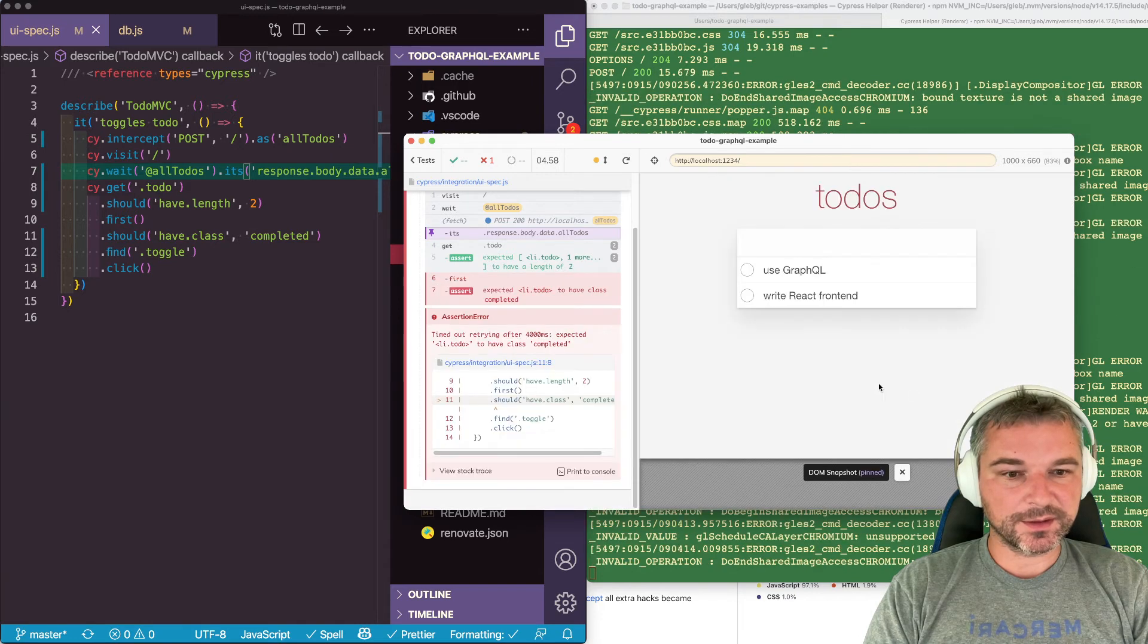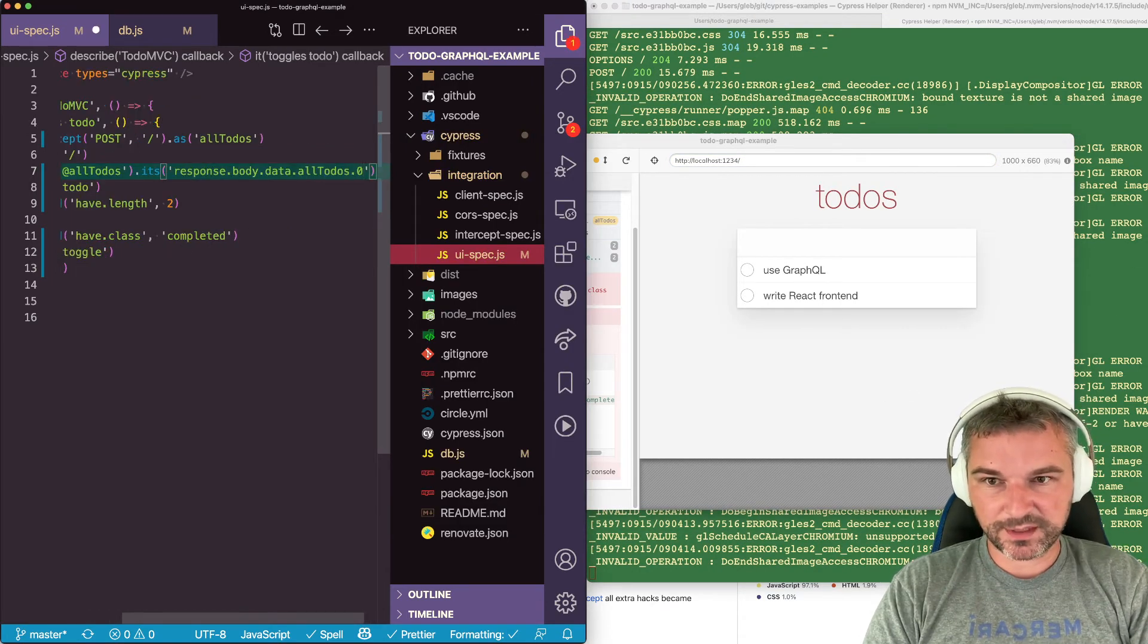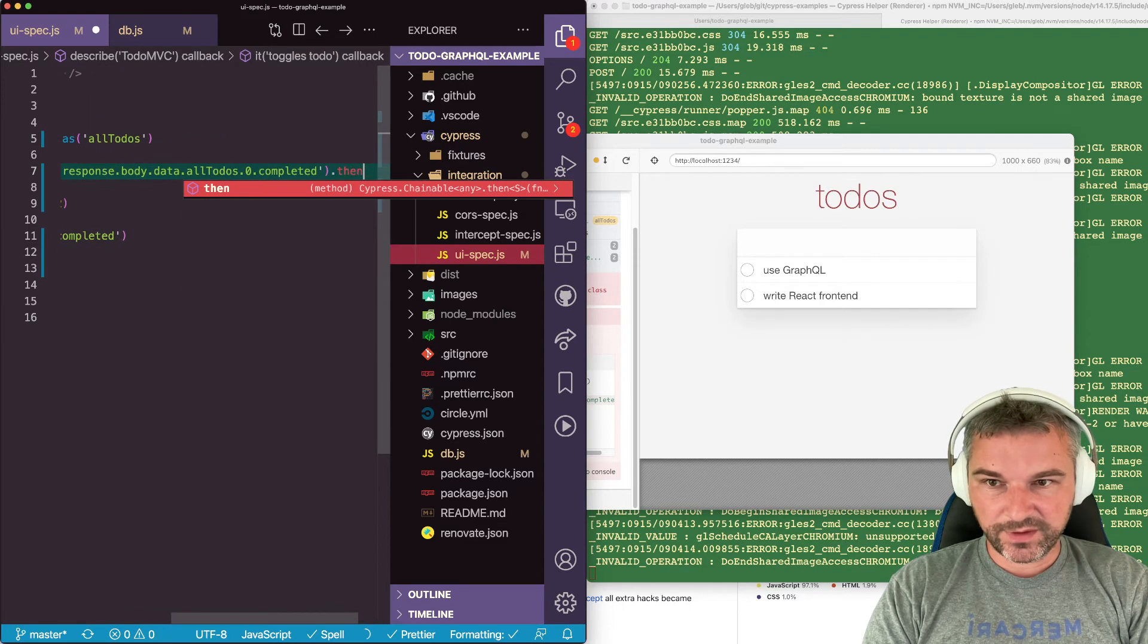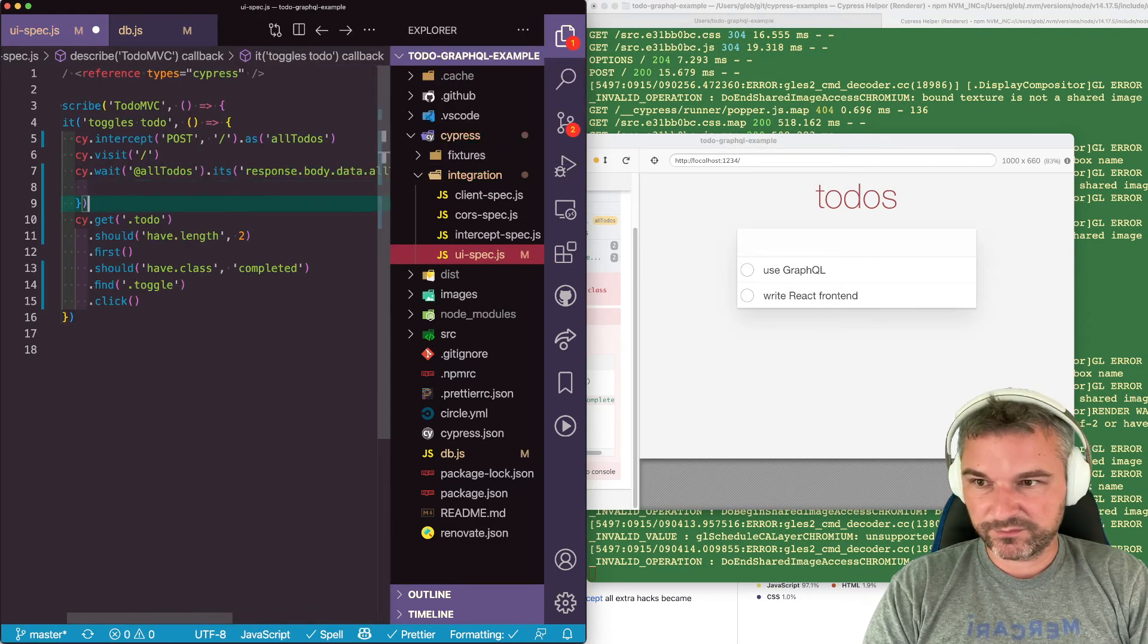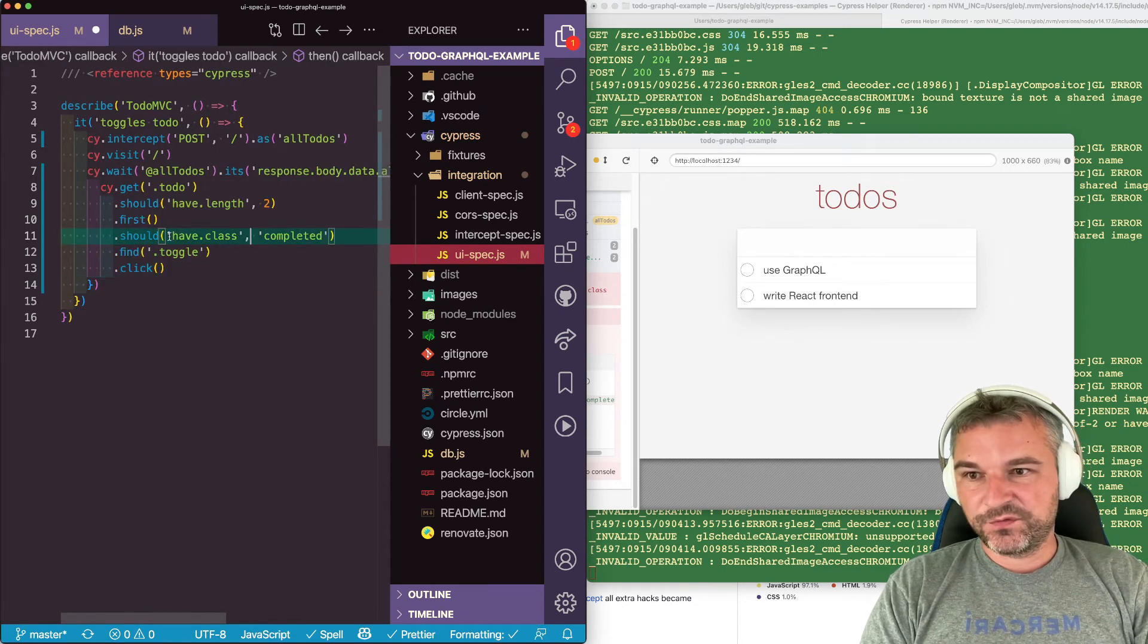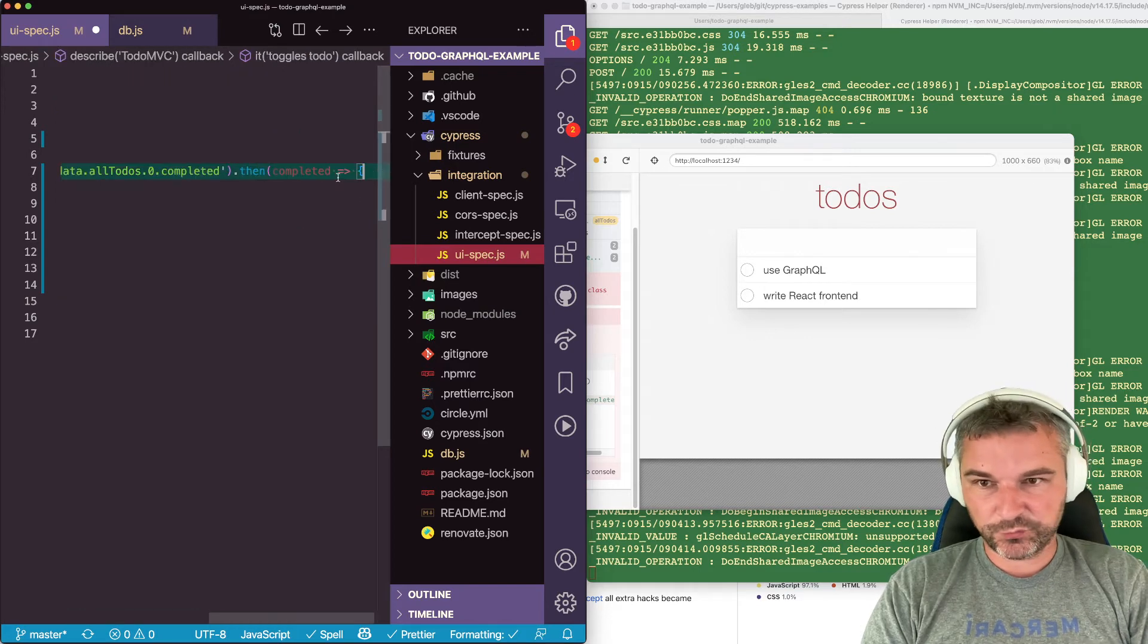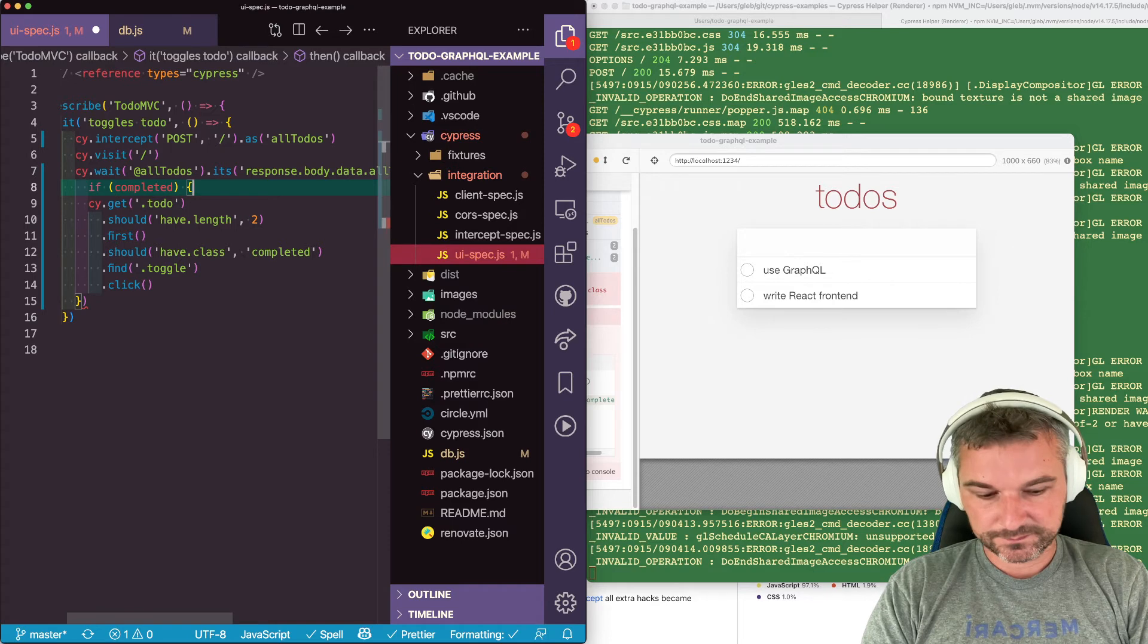So let's add it to the path right here. So we'll take first element and we'll say completed. And then we'll have completed value. And now we'll say, okay. So this assertion should have class depends if it's completed. We can say if completed.